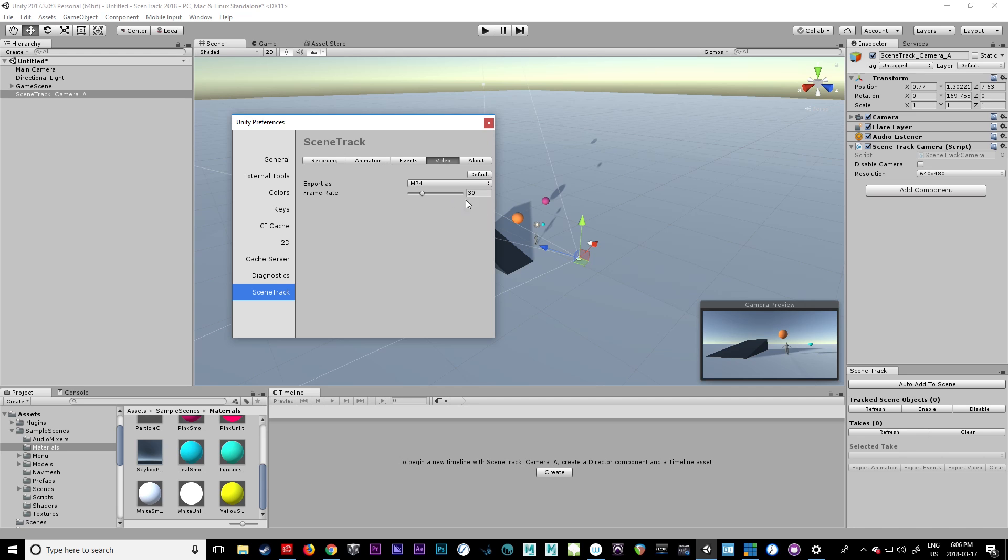If you click default, it will set itself to MP4 at 30 frames per second. You can do a QuickTime. You can also do GIF files or JPEG or PNG sequences.